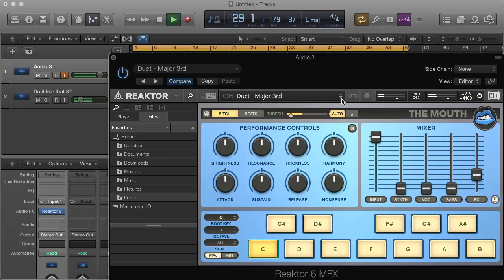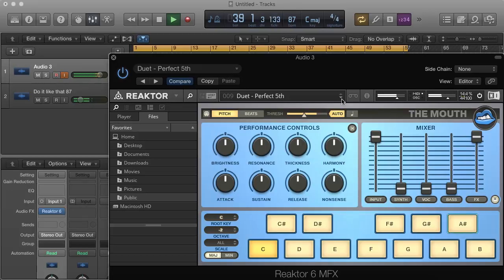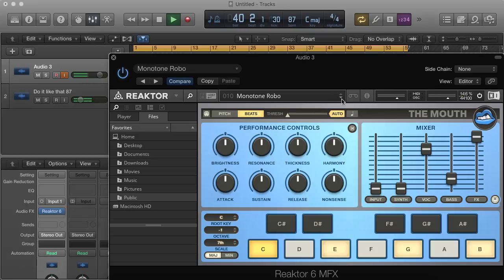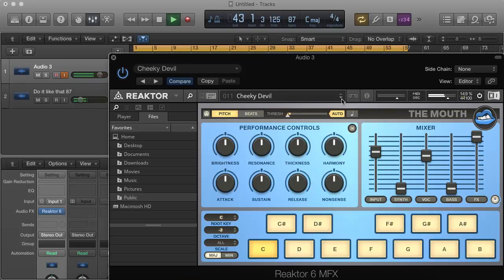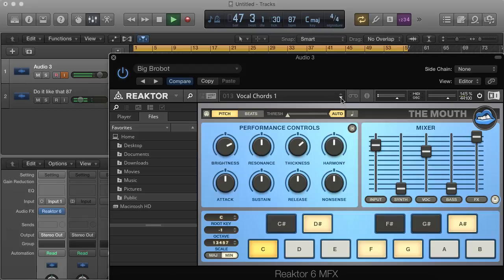Number five: Major Third — mic check one two three. Number six: Duet Minor Third — mic one two three. Number seven: Duet Perfect Fourth — mic one two three. Number eight: Duet Perfect Fourth Down — mic one two three. Number nine: Duet Perfect Fifth — mic one two three.